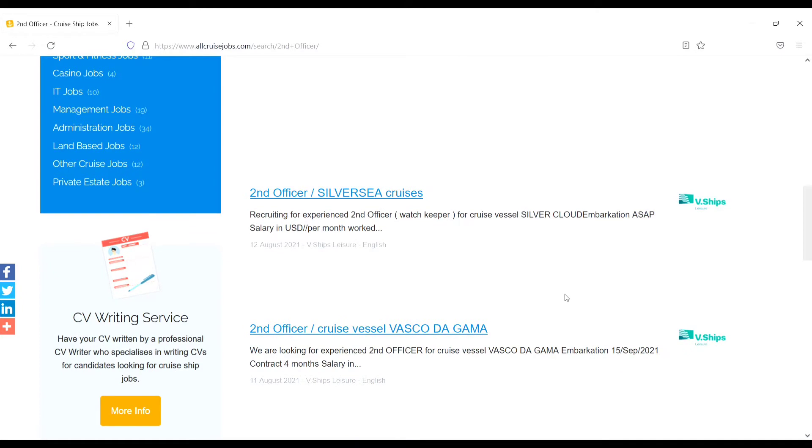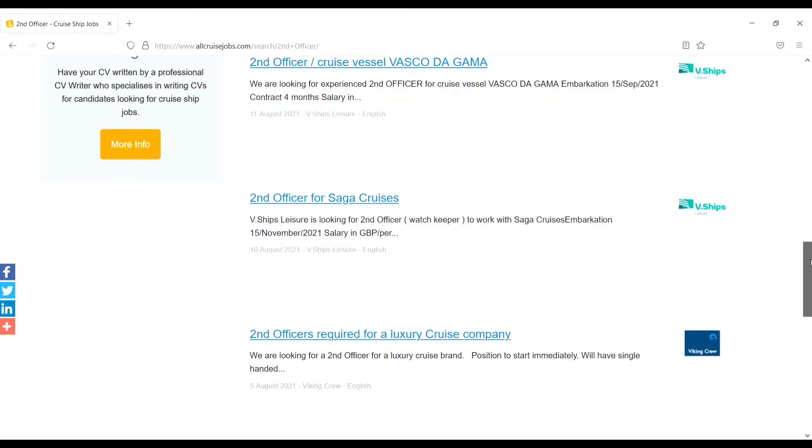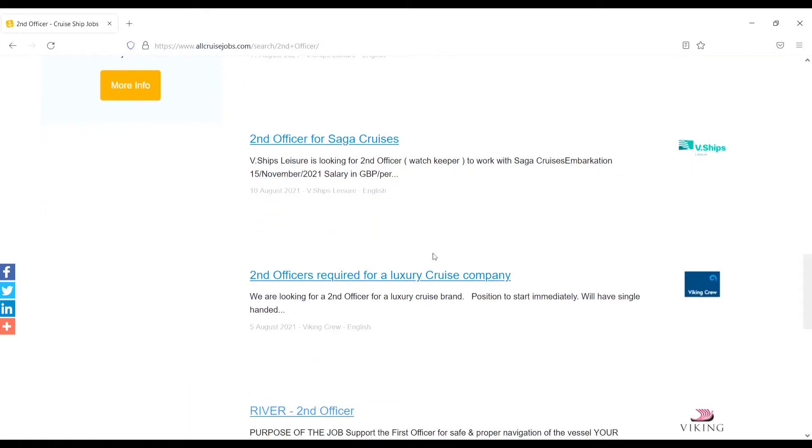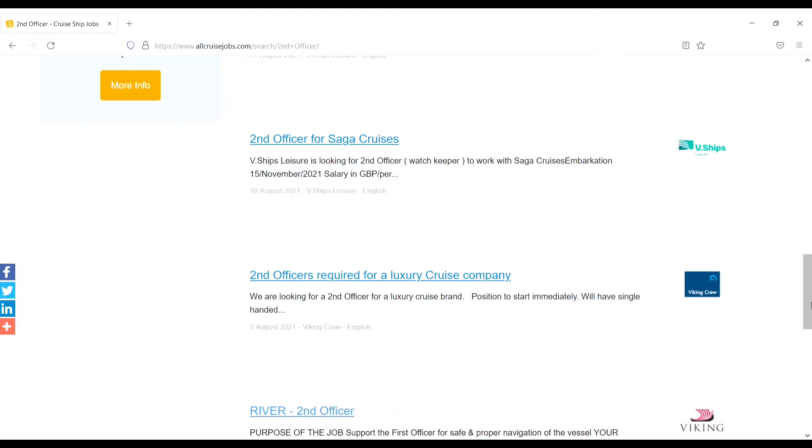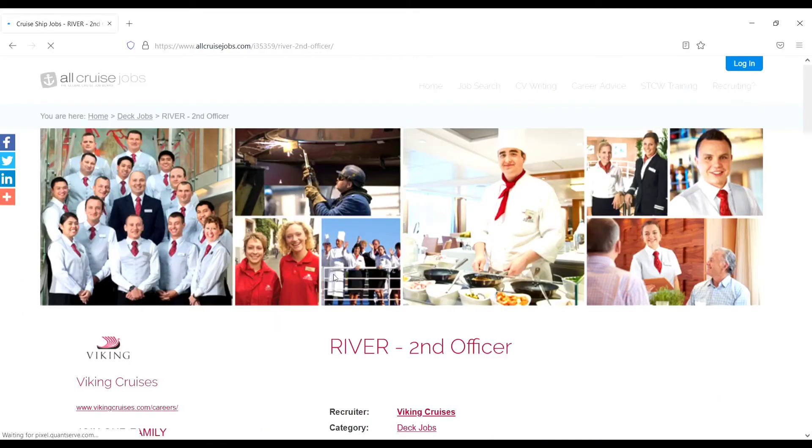Like Second Officer for Silver Sea Cruises, Second Officer for AMA V Ship, and Second Officer requirement for luxury cruise companies, Viking crew or river Second Officer. I will click on the river Second Officer. I want to apply. I will show you how to apply.